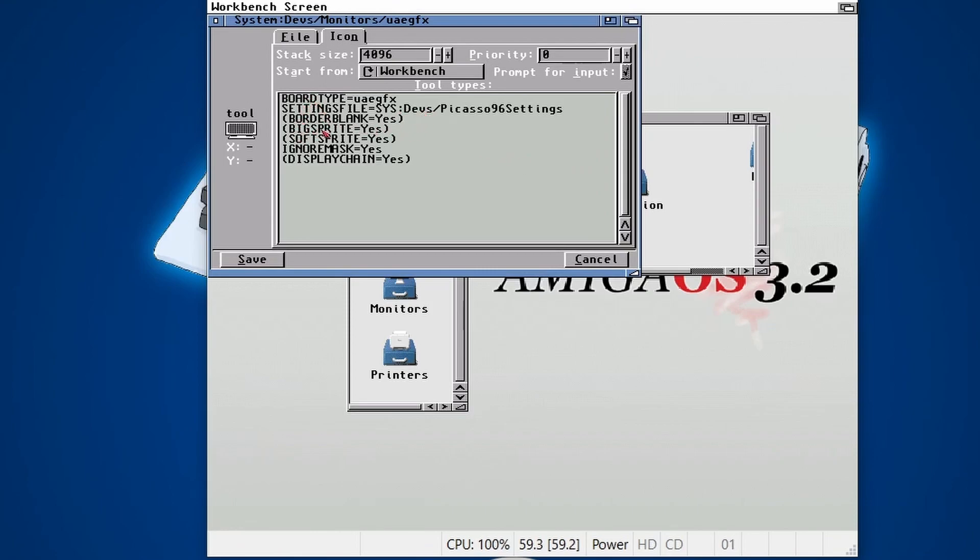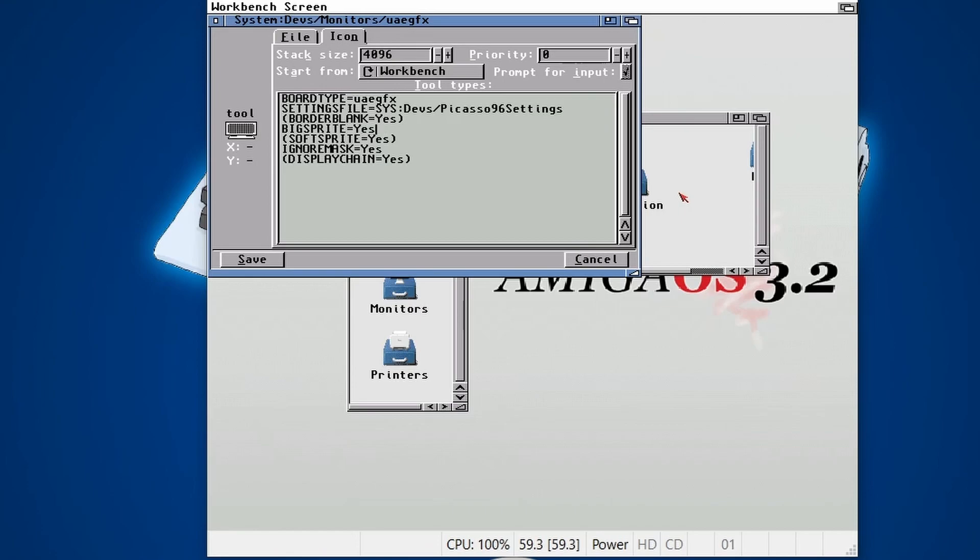And then you want to go to the Icon tab where you see all of these tool types. Now, you should find one called BigSprite equals Yes, and that's in brackets, which means it's actually not being used at the moment. So if we remove the brackets, so it reads as so, and then click Save.